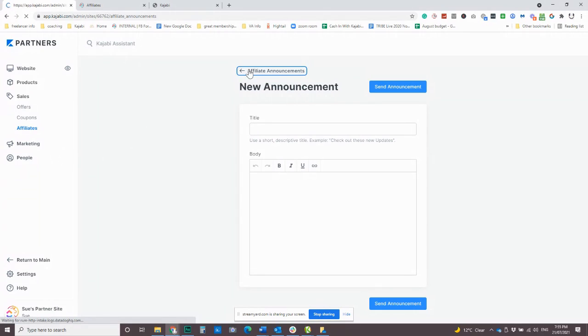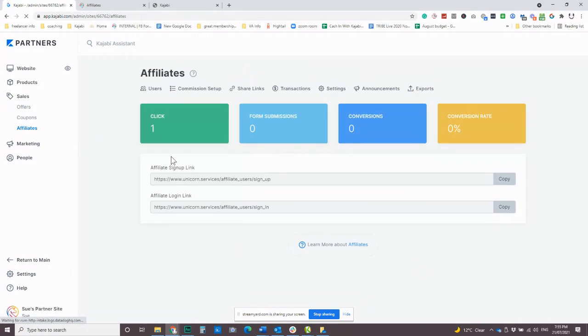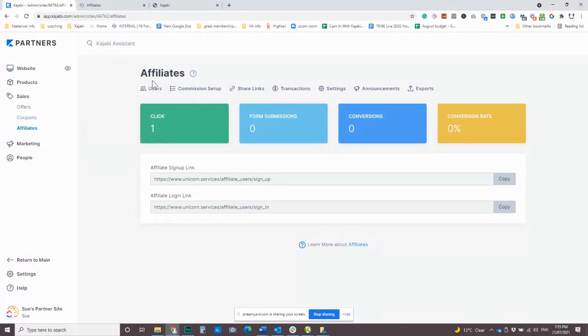It just reminded me of a very important point is that people who are in your affiliate program, the affiliate program is completely separate to your actual people, CRM area. So if a user goes into this affiliate center, it is not going to automatically put them into your people area.